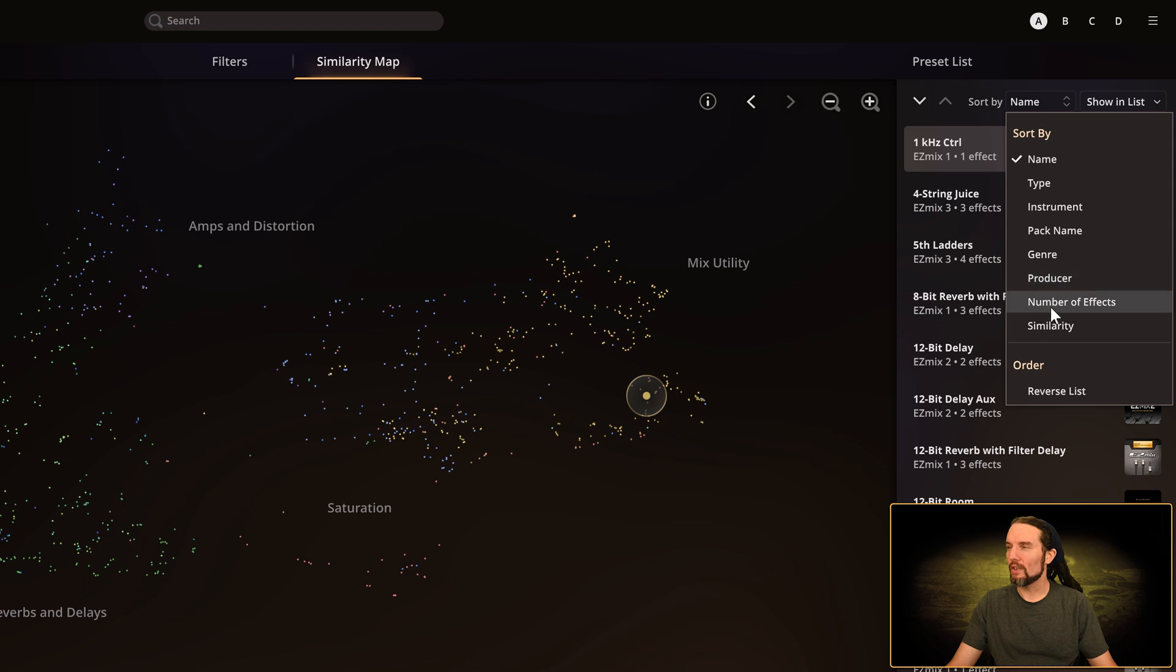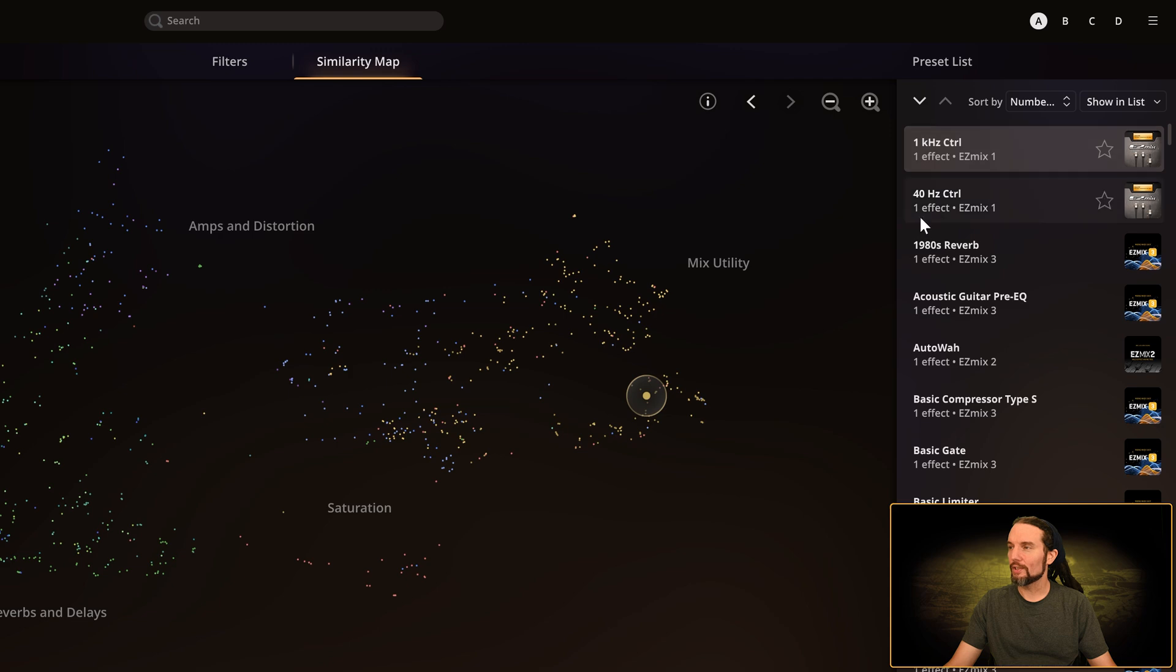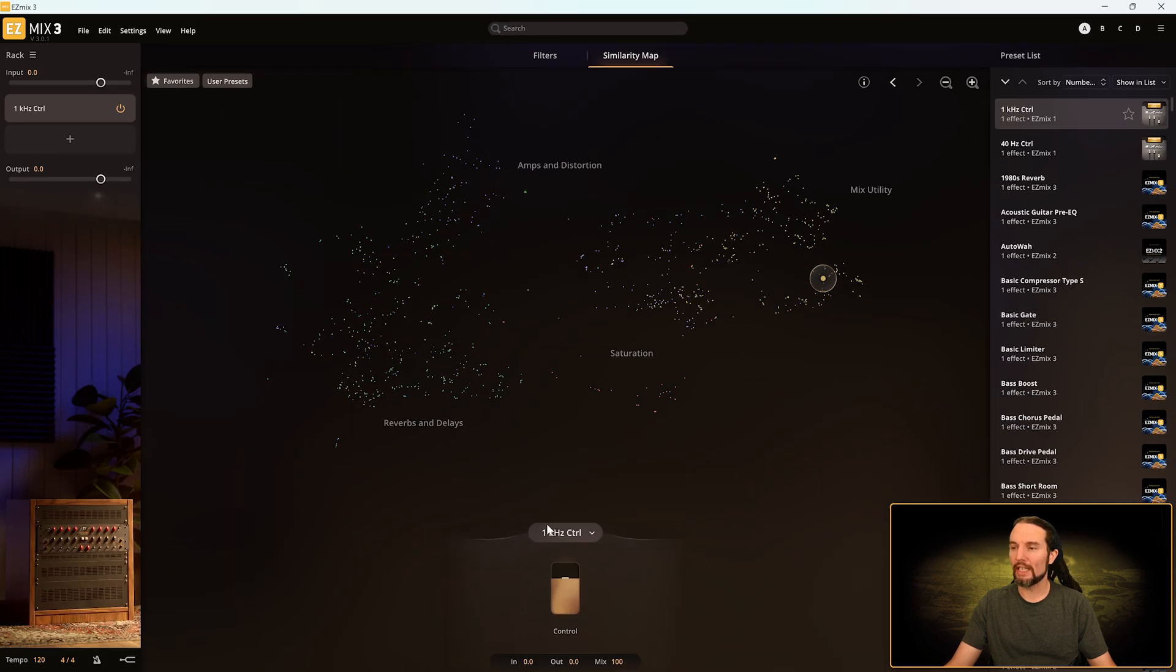Let me go to sort by number of effects and now all the first results in my preset list are all single effect presets. Let's click on a few of them and watch down here in the effects control area.